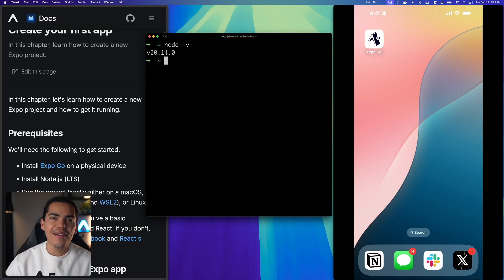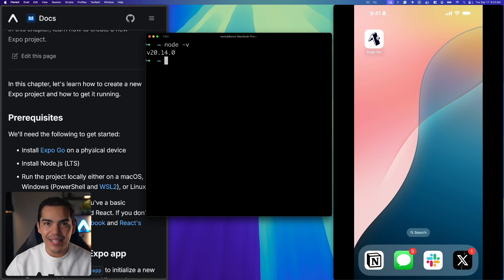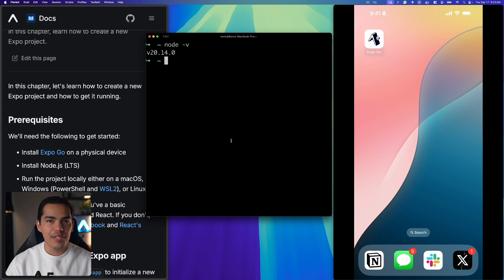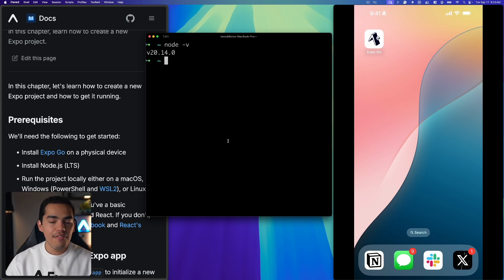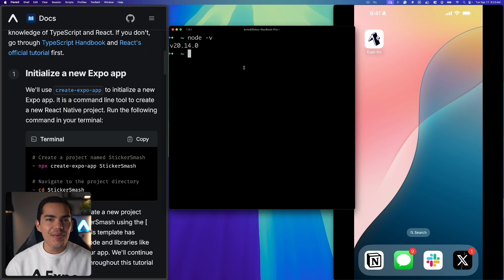Alright, so we have all the prerequisites and we are ready to start creating our first app. Now it would be nice if you already have some experience with TypeScript and React but if you are not very familiar with TypeScript or React, don't worry, just try to follow along with me.